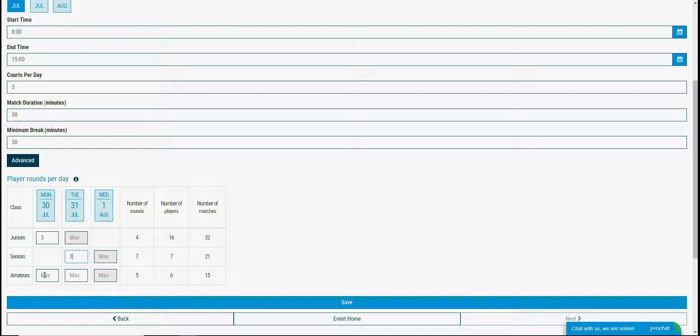And I will set the amateurs to play the first 3 rounds in the first day, 1 round to be played in the second day and the last round to be played in the third day.